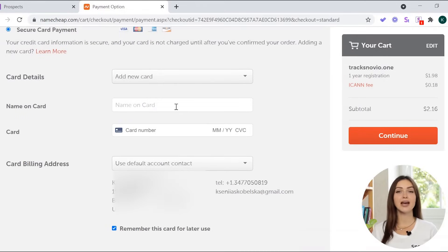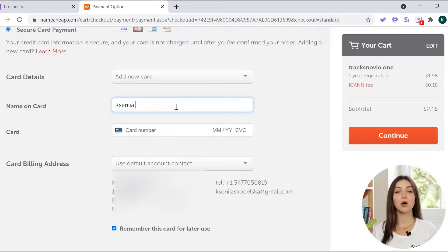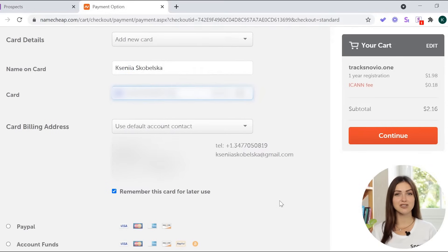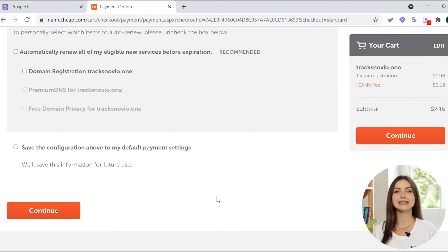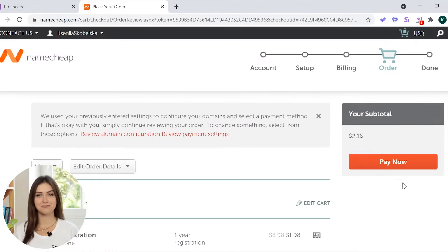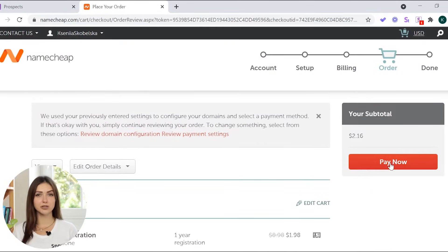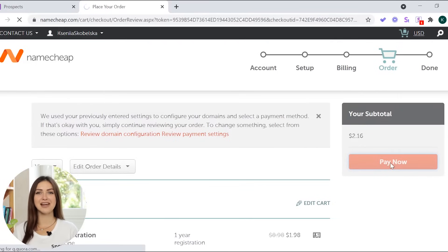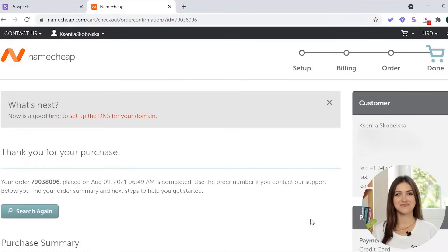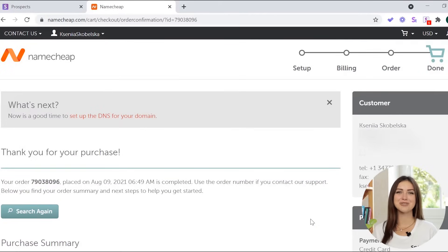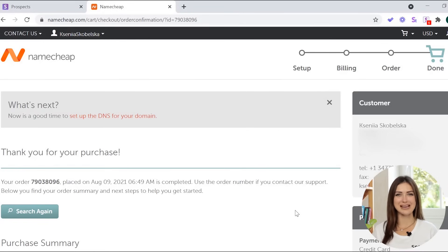Next, add your payment method, all required information, and click continue. Confirm your order and click pay now. Congratulations! You've just bought your custom tracking domain.